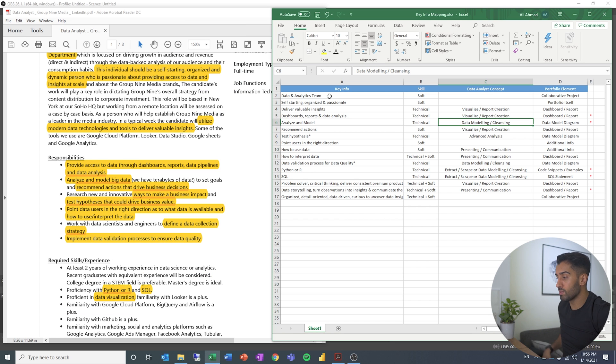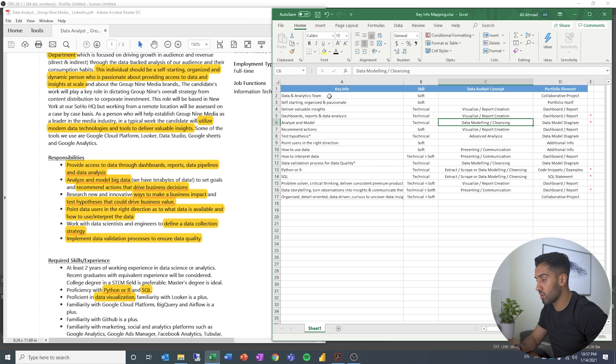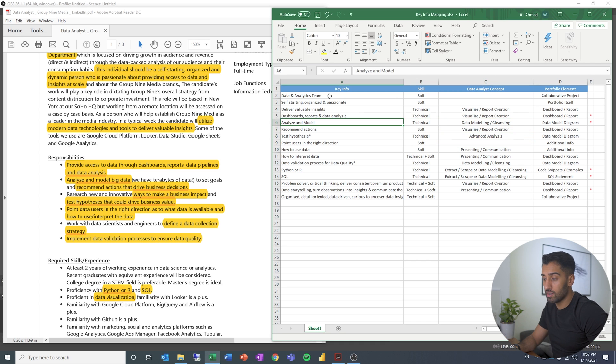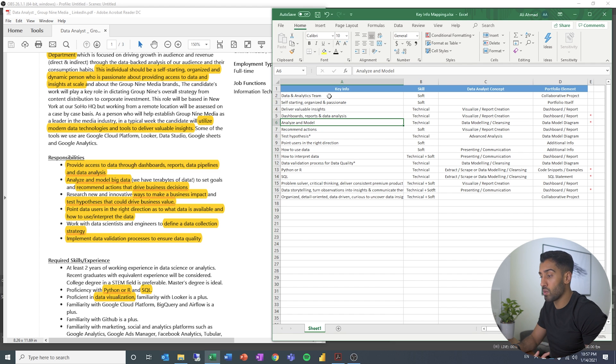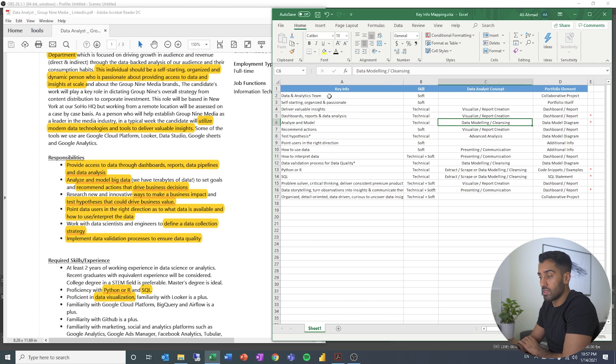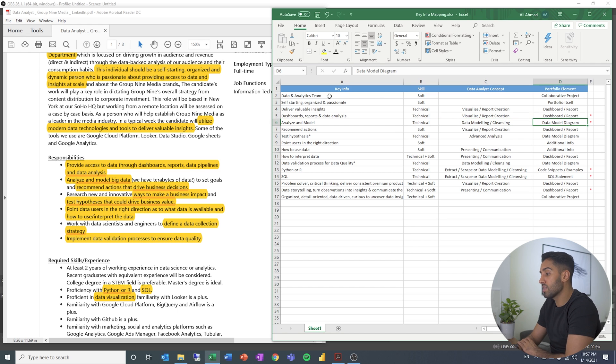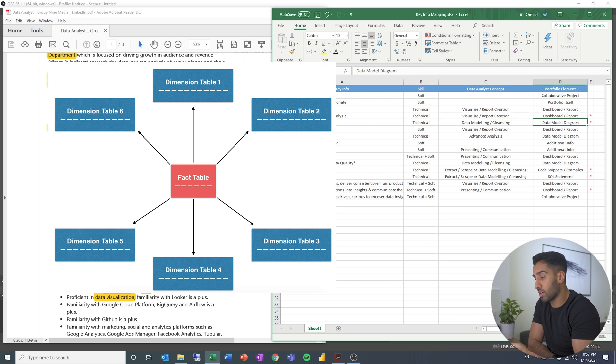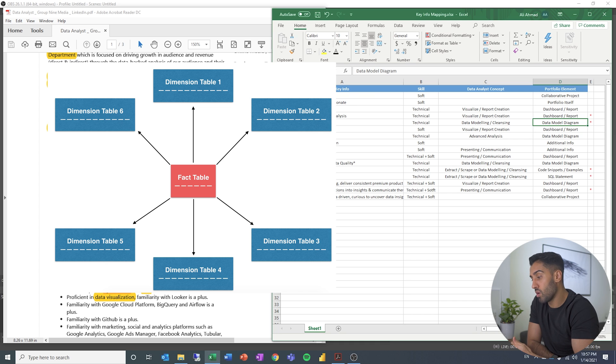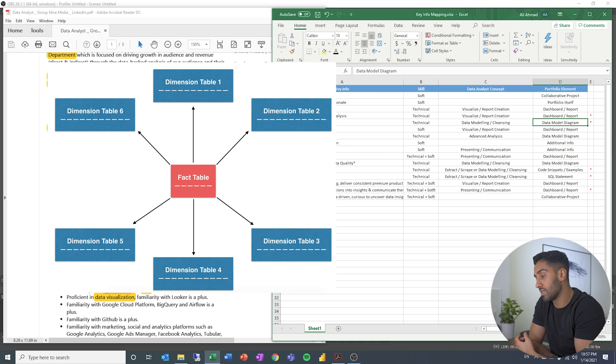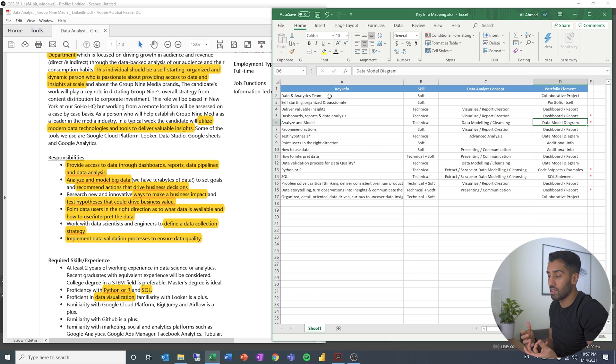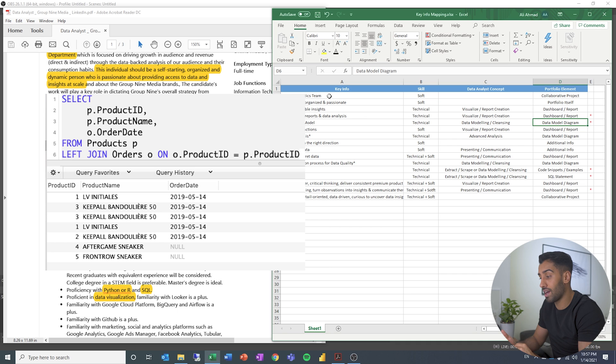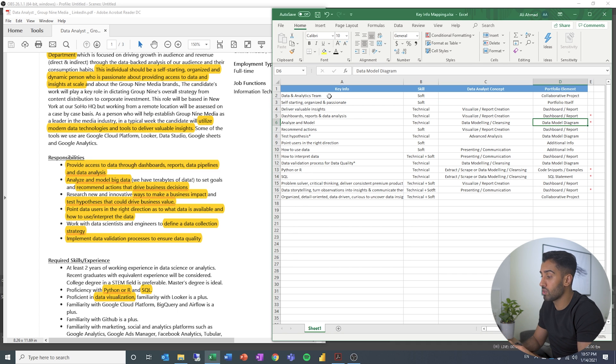I think when we come down to data modeling and these other concepts, it can become a little bit more challenging. So for data modeling, you can see that they specifically say analyze and model. So the data analyst concept is data modeling or cleansing. And the way you can do that, you can have a data model diagram, which shows what did the model look like before you did some joins or you combined some things and after. And you can show that visually. Here you can also have some code. You can have SQL code, which shows how you combined some data models or you cleanse some data.